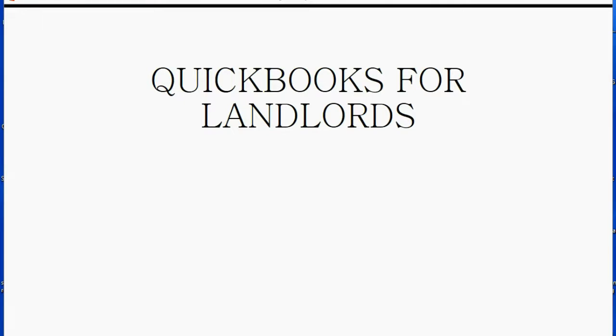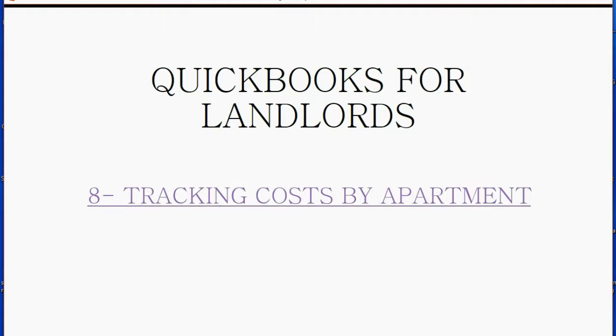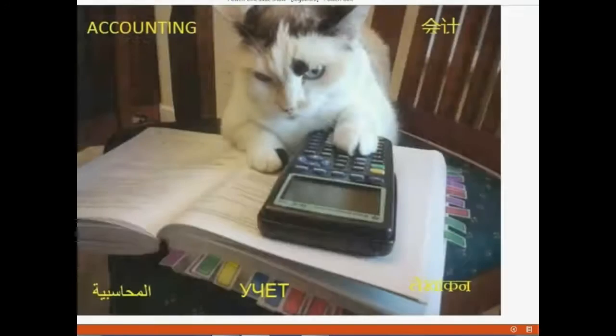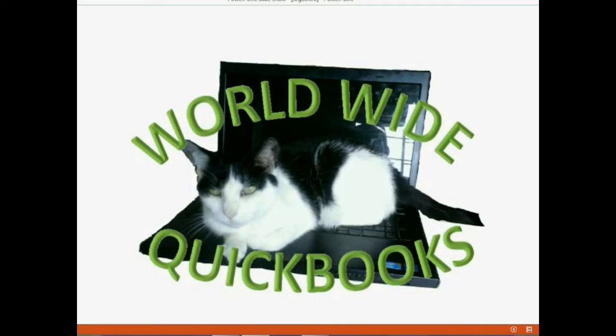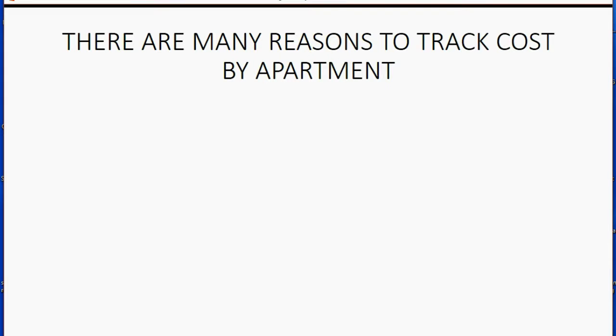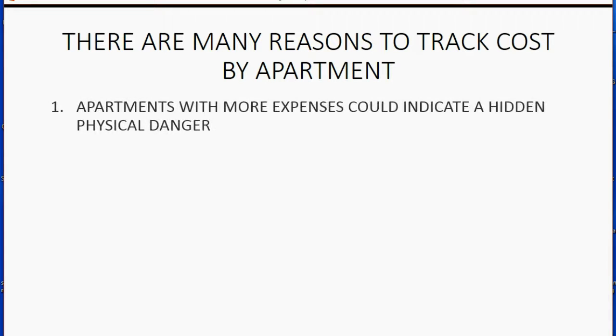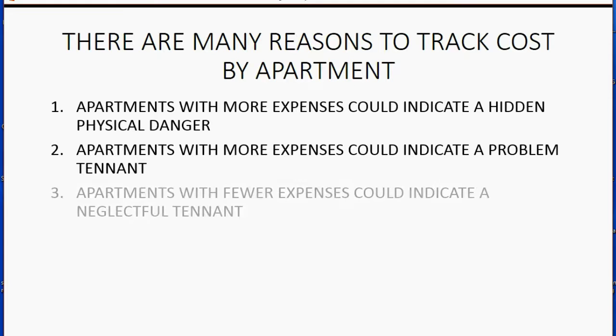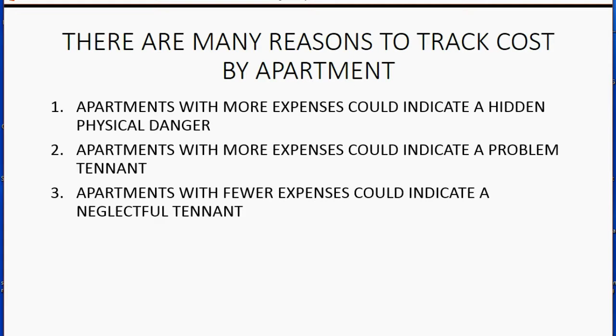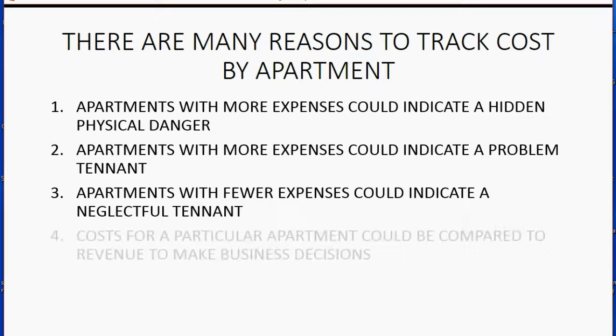It is very important that landlords know how to track costs by apartment. There are many reasons to track costs by apartment. Apartments with more expenses could indicate a hidden physical danger or a problem tenant. Apartments with fewer expenses could indicate a neglectful tenant.